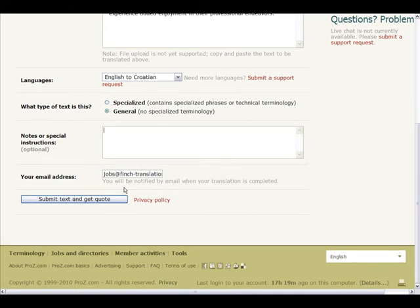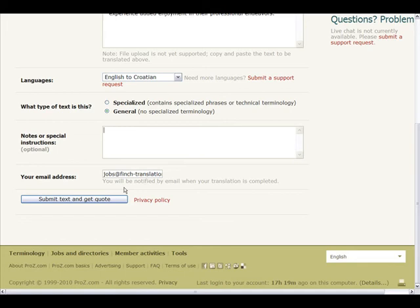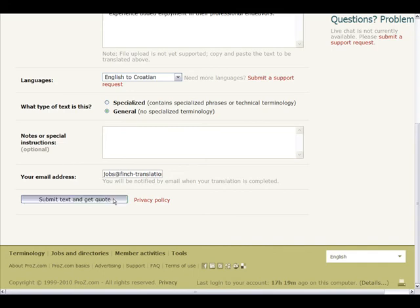Then specify the type of text for your project. Select Specialized if the text to be translated contains specialized phrases or technical terminology, or General if no specialized terminology is used. You can also enter notes for your project or special instructions such as please do not translate characters' names. Specify an email address at which you would like to receive notifications related to your project, including the project delivery confirmation email message sent to you after project completion. Then click on Submit Text and Get Quote to review and place your order.